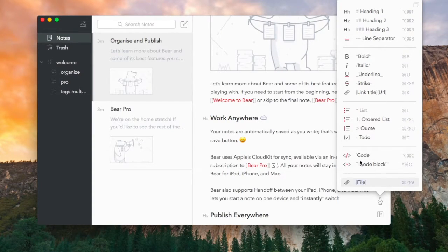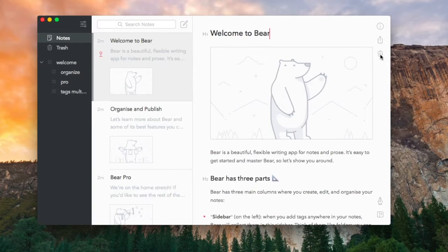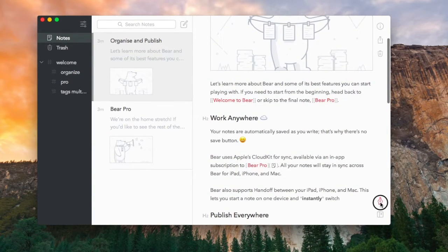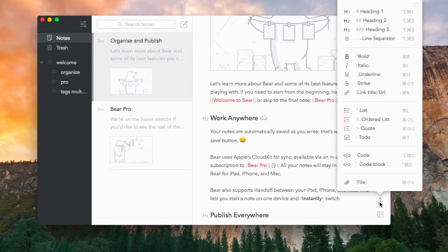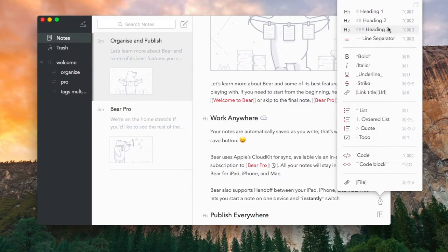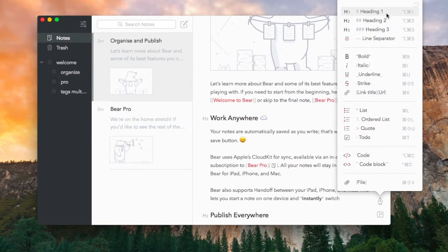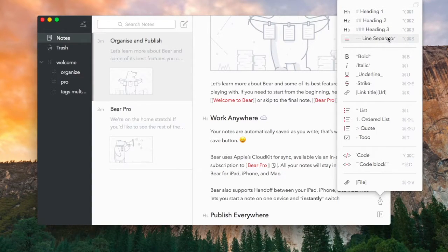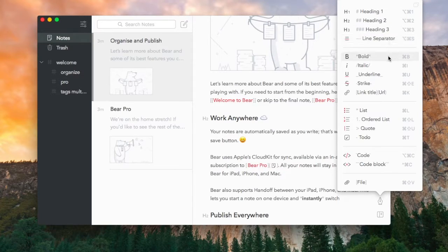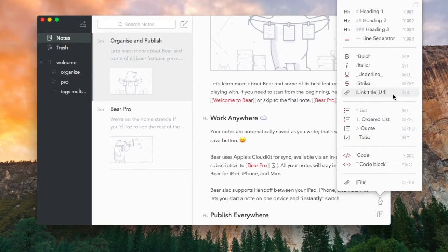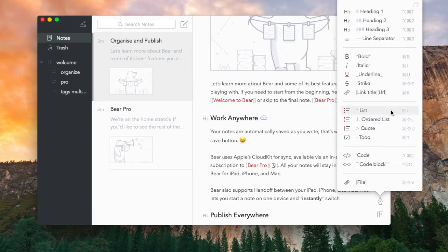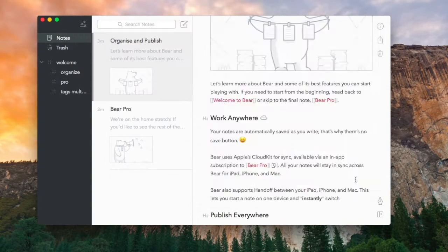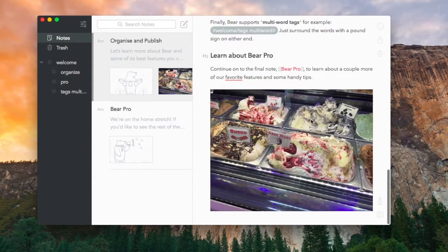In that corner you've got the headings, line separators, all the bold formatting and italics, etc. The link title which is a URL which looks really great inside of Bear, and also some of the list and quoting abilities and the to-do ones. There's also the code section that we talked about and a really nice file section. I attached a picture of some ice cream and it worked really well.